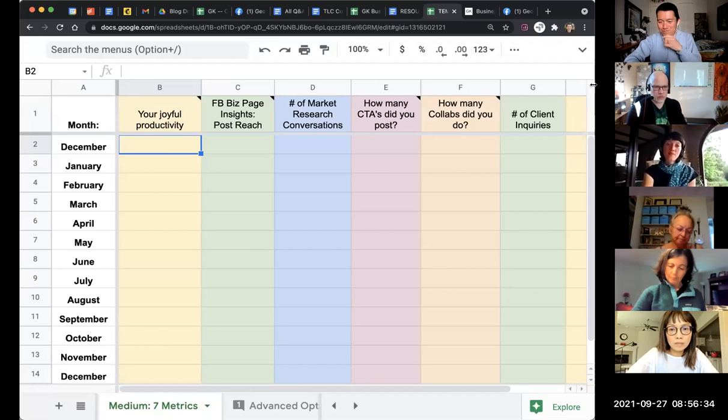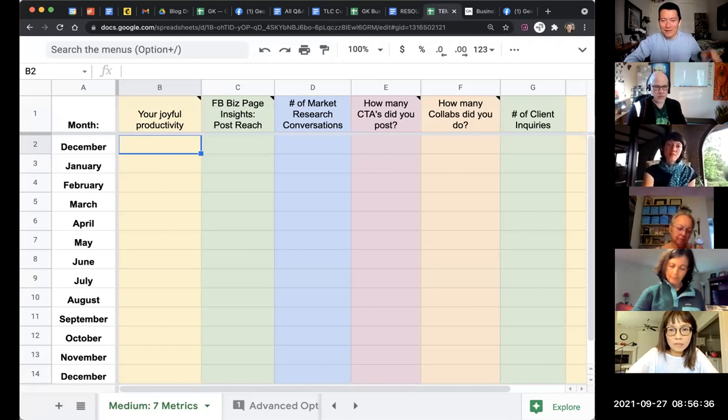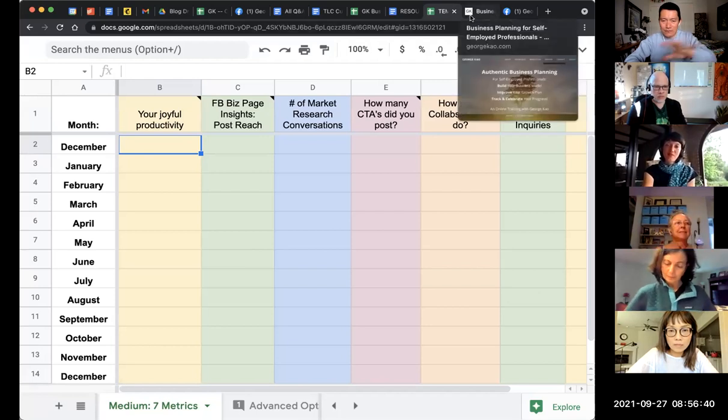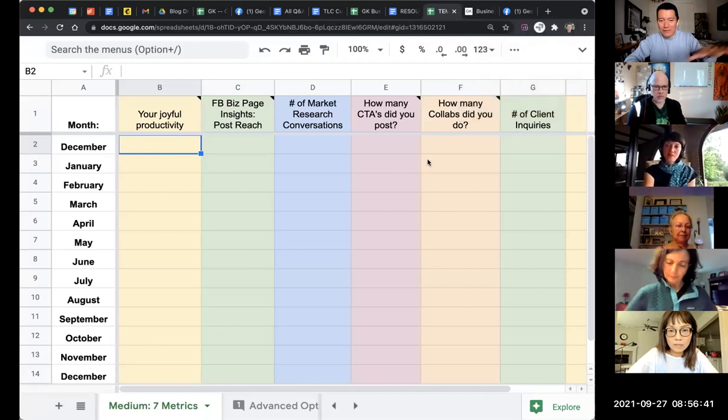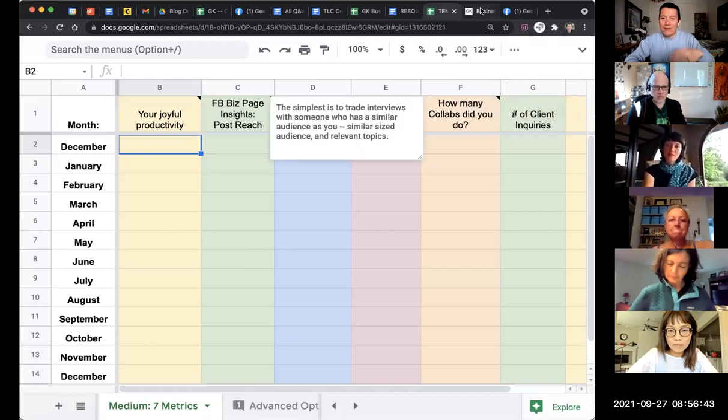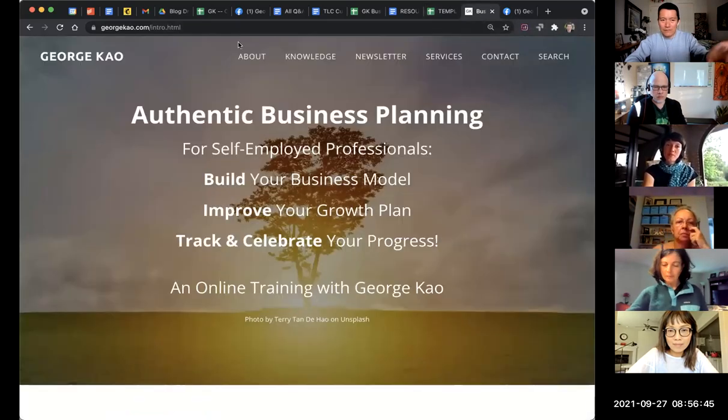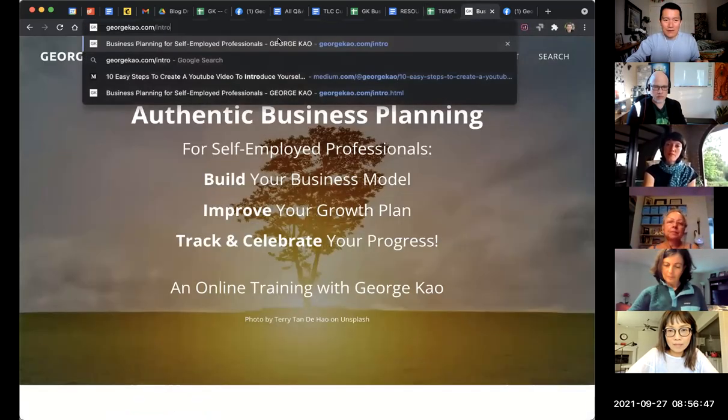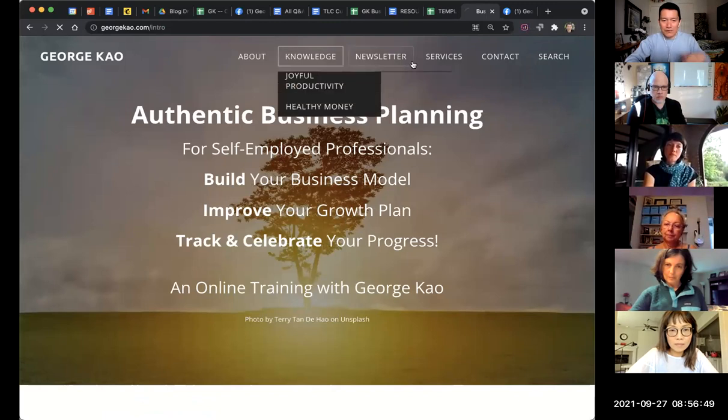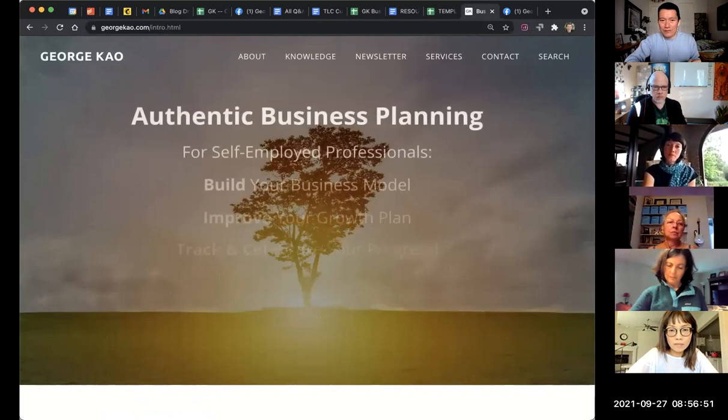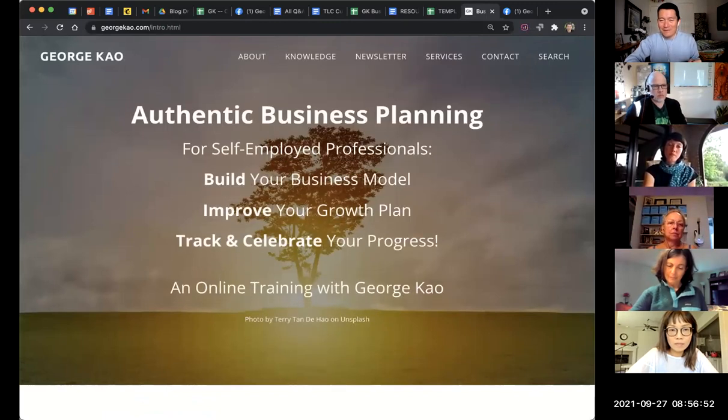So have fun with this. If you want more info or in-depth teaching, I think you've gotten enough here, but if you want to go even more, you can go to georgecao.com/intro. That is the class for this.